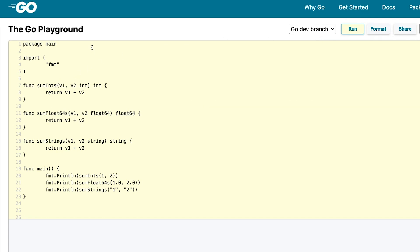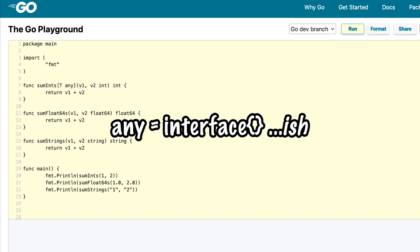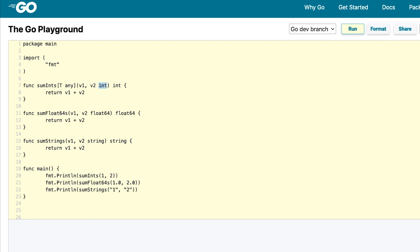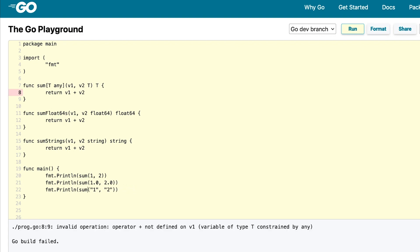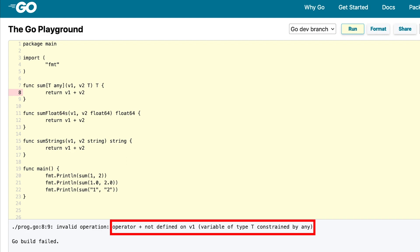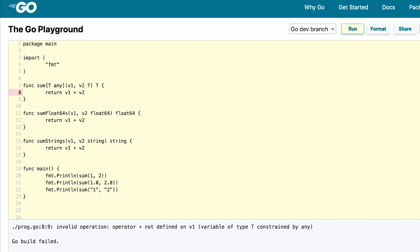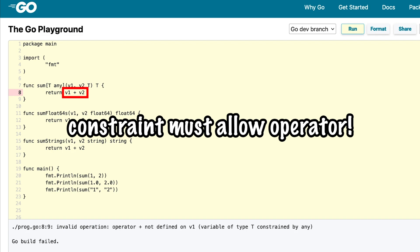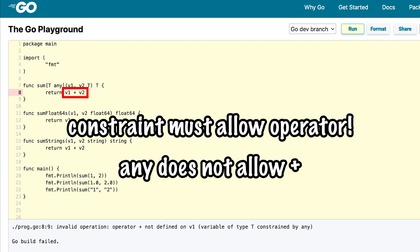As for the constraint, Golang already provides us with a set of predefined constraints. We will first use the any constraint, which is basically the interface of type parameters. We also need to change the type of the function arguments to T as well as the return type. And that's basically it for our first generic function. Let's rename it to sum. Within the main we can now change every function call to sum and run our code. This doesn't seem to work — it says that the plus operator is not defined for the constraint any. That makes total sense: since we are trying to operate on our variable of type T, we have to make sure that the constraint we are choosing actually allows us to use the operator. In our case it's the plus operator, and apparently the any constraint does not allow it.